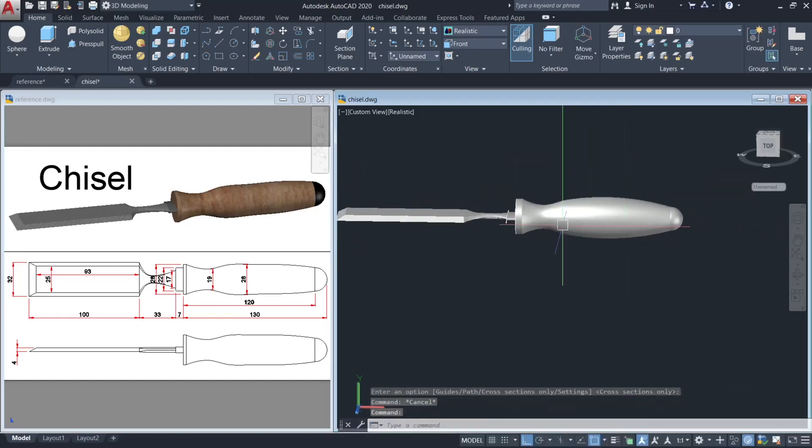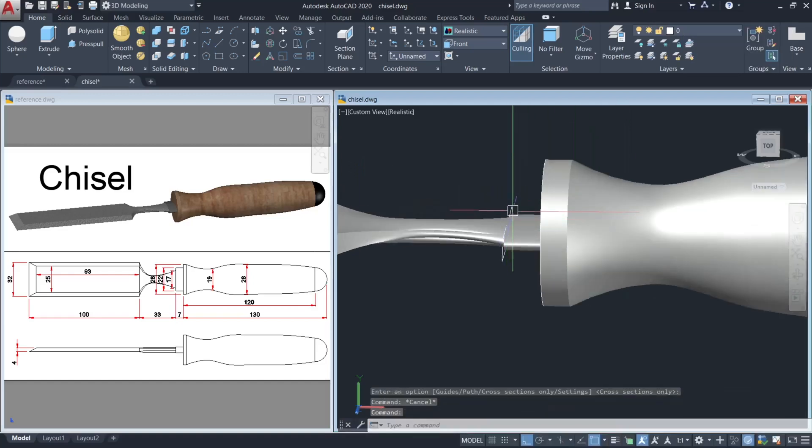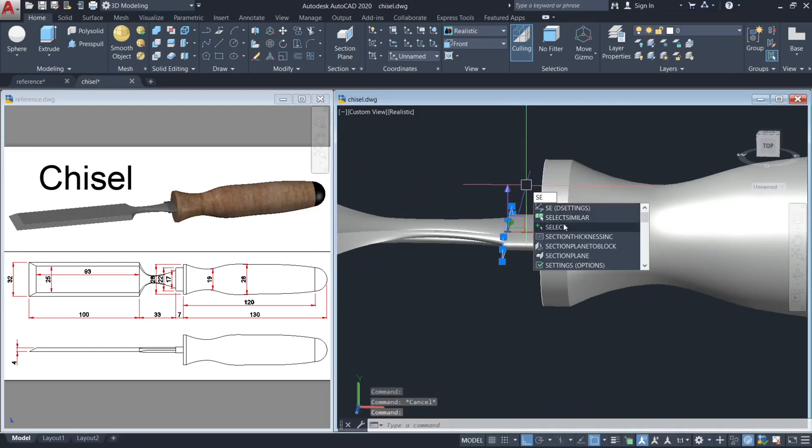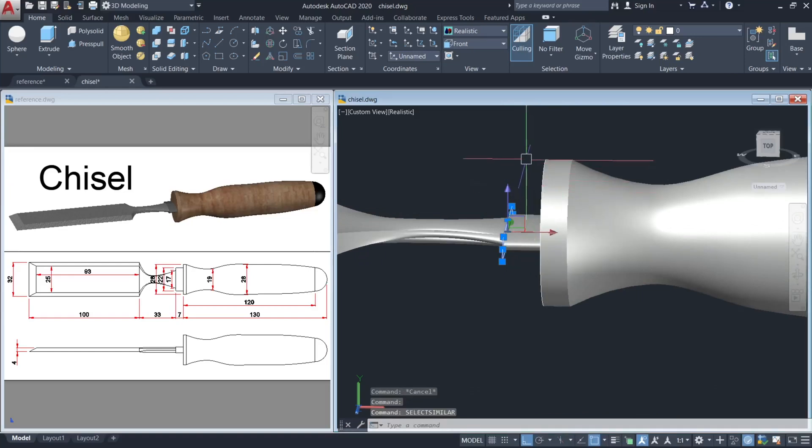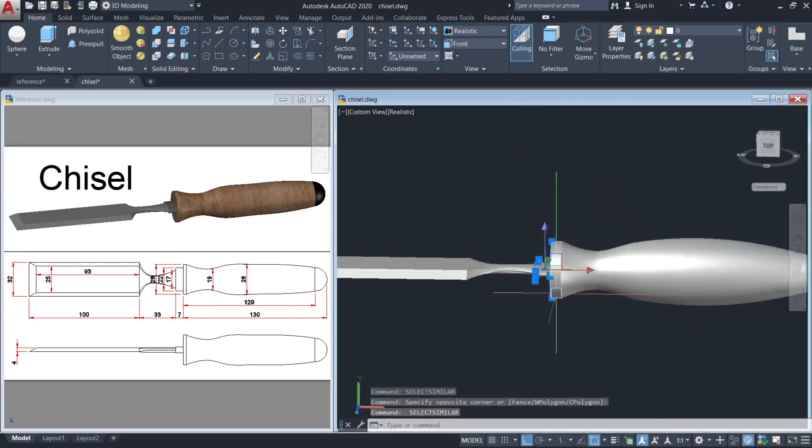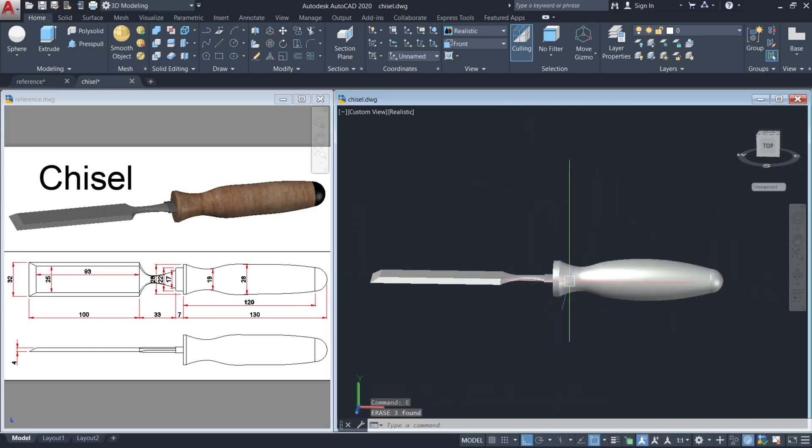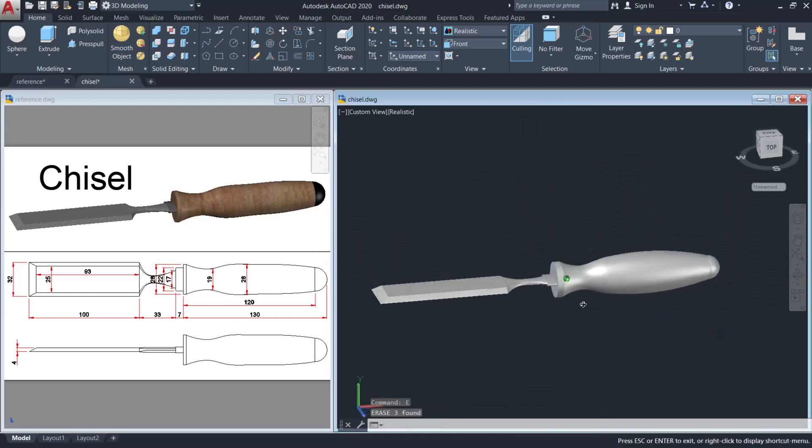Enter, enter. Now remove the 2D lines. Delete.